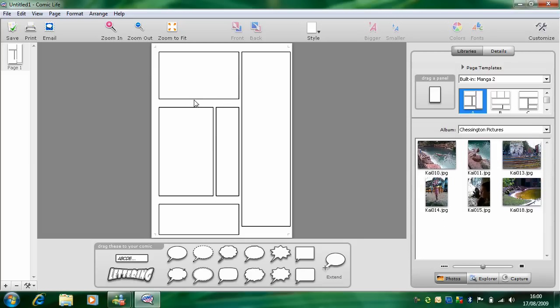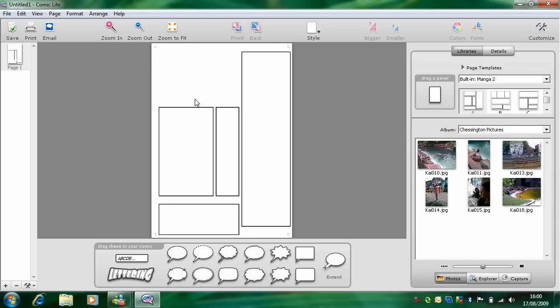So to add a title now, click on this box here and delete it so you've got a space. And drag this thing that says lettering onto the page.